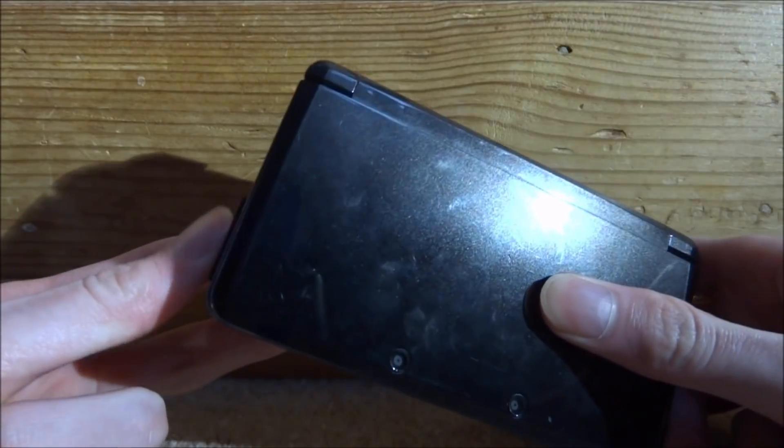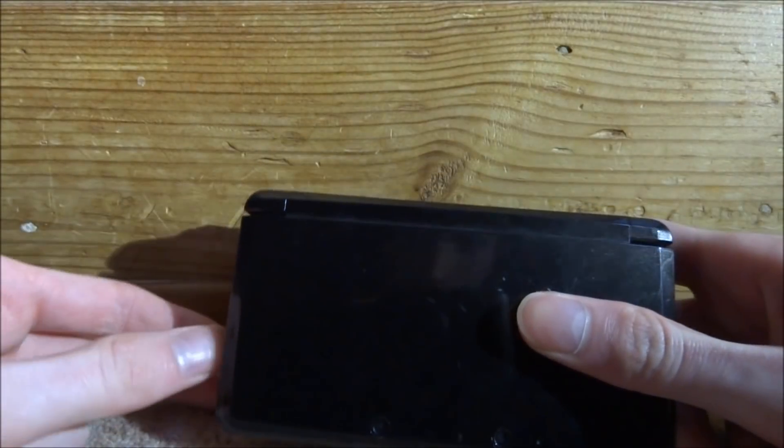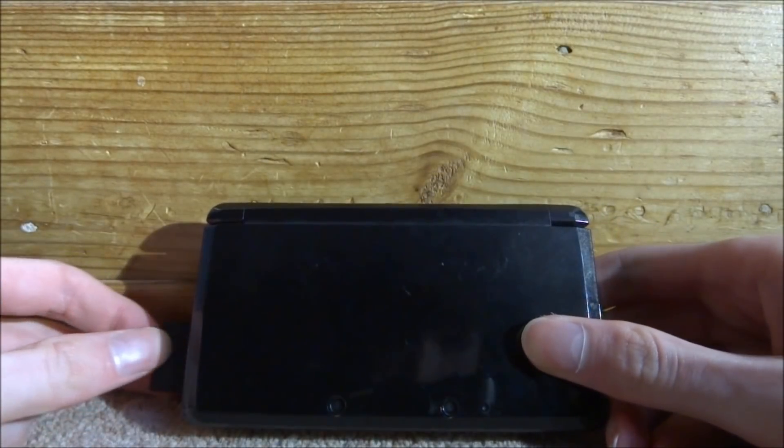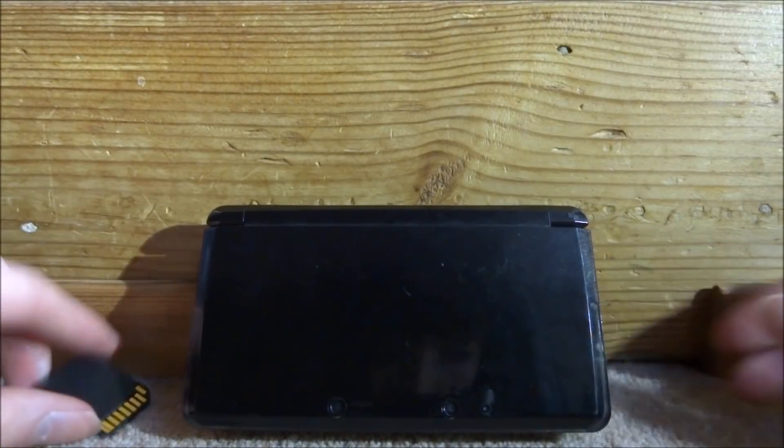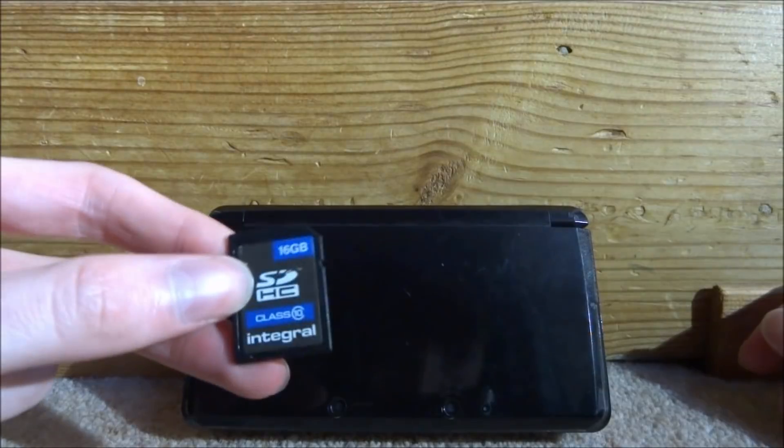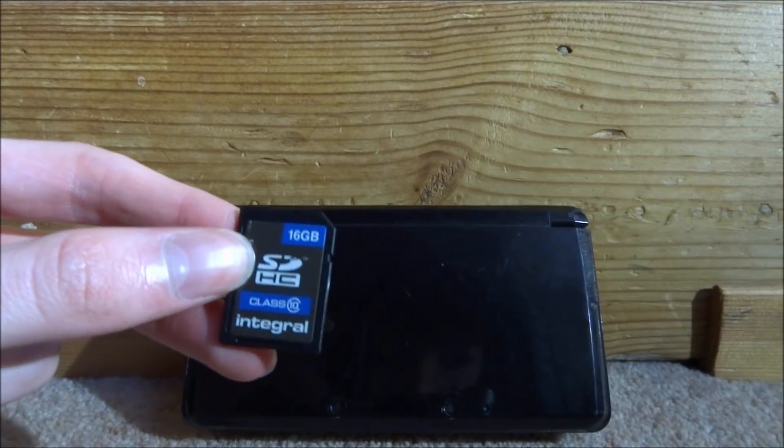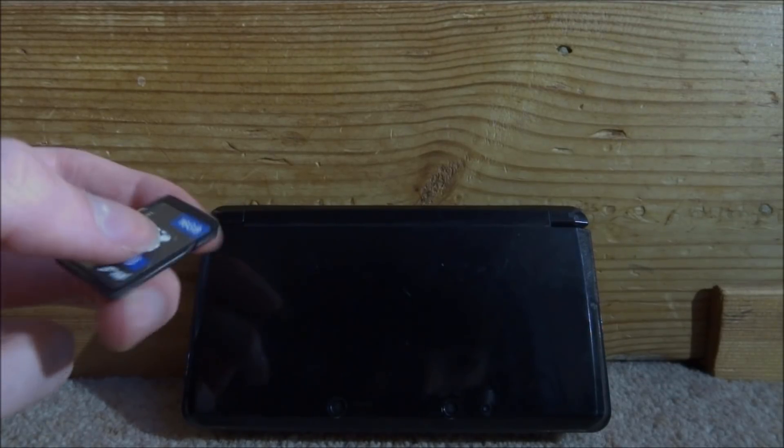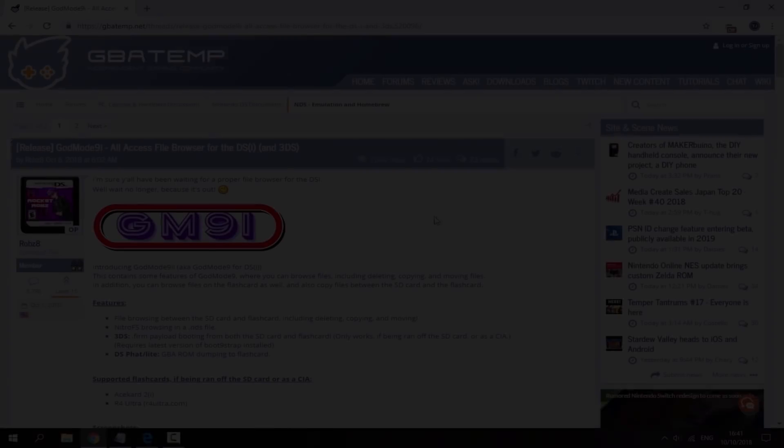So basically what you want to do, I will be using my 3DS in this video but just take out your SD card, connect this to your PC and I will show you guys what to do next.